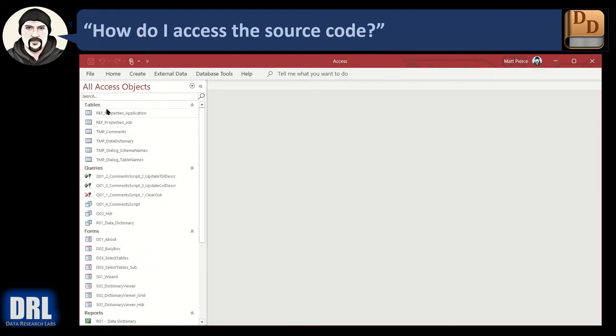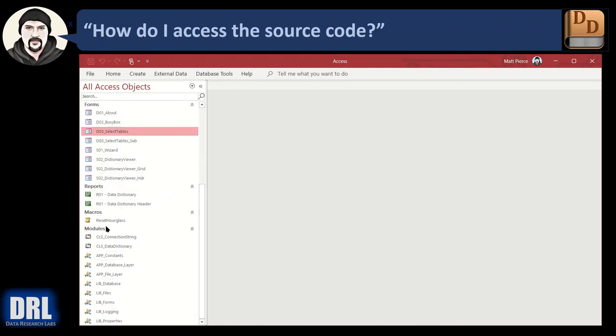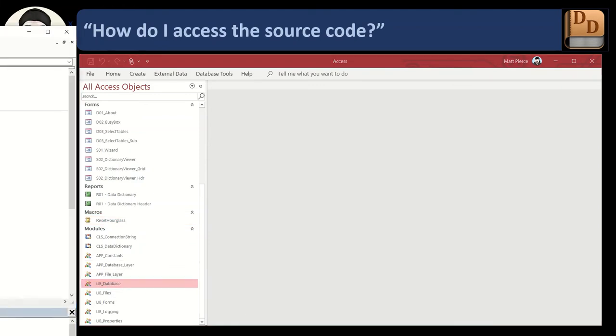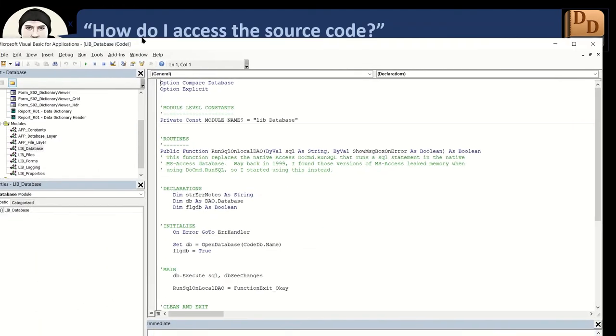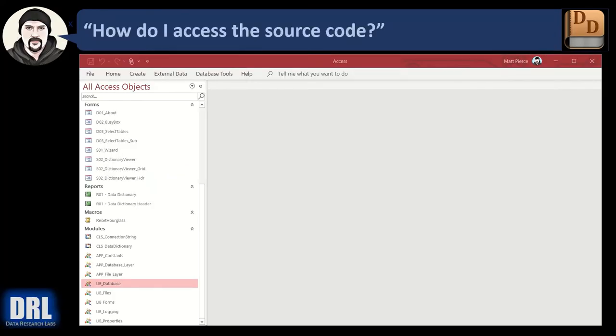So you can go in and you can look at the tables. You can look at the queries. You can look at the forms. You can look at the reports. One little macro. Don't worry about that. That's just a development macro. And then all the code modules. You can look at the two classes and all the supporting libraries. Go in and double click and look at the code that's in there that pops up in a window like that. So there you go. That's access to all the source code and how you do it. That's one way.